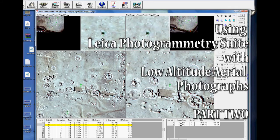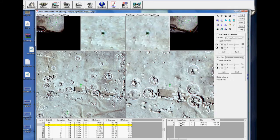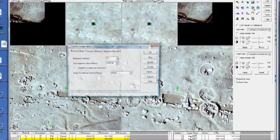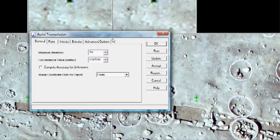Okay, so we've done all of these now. So now I'm going to click Save. I'm going to go to Triangulation Properties. I'm going to choose Compute Accuracies for Unknowns.